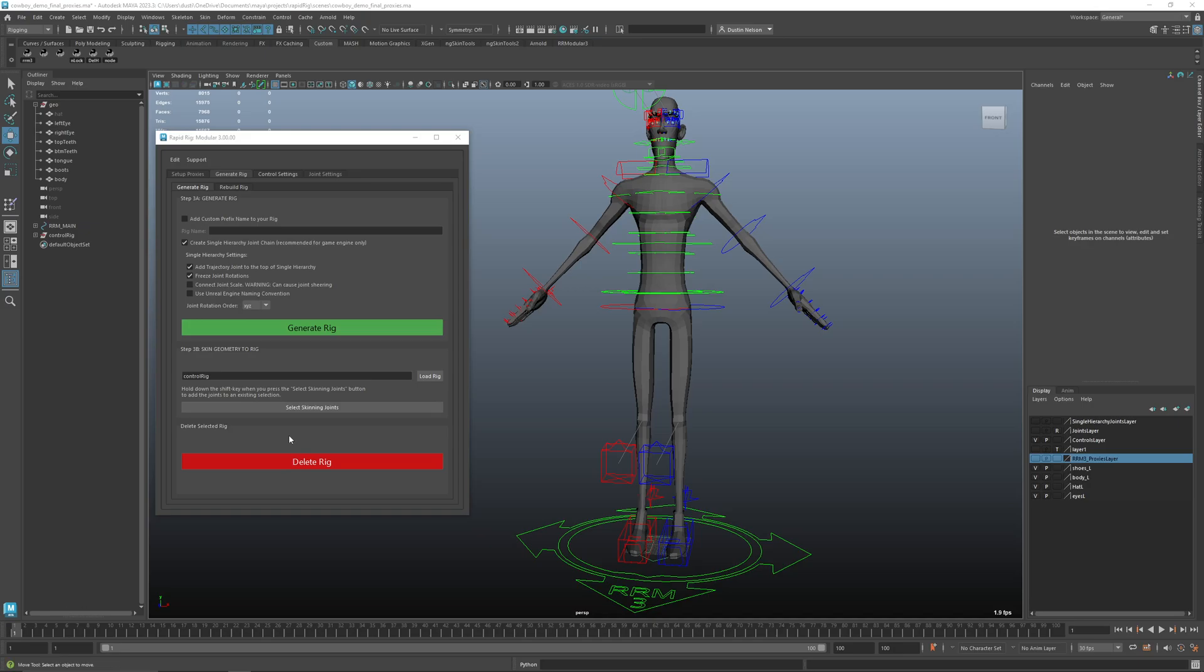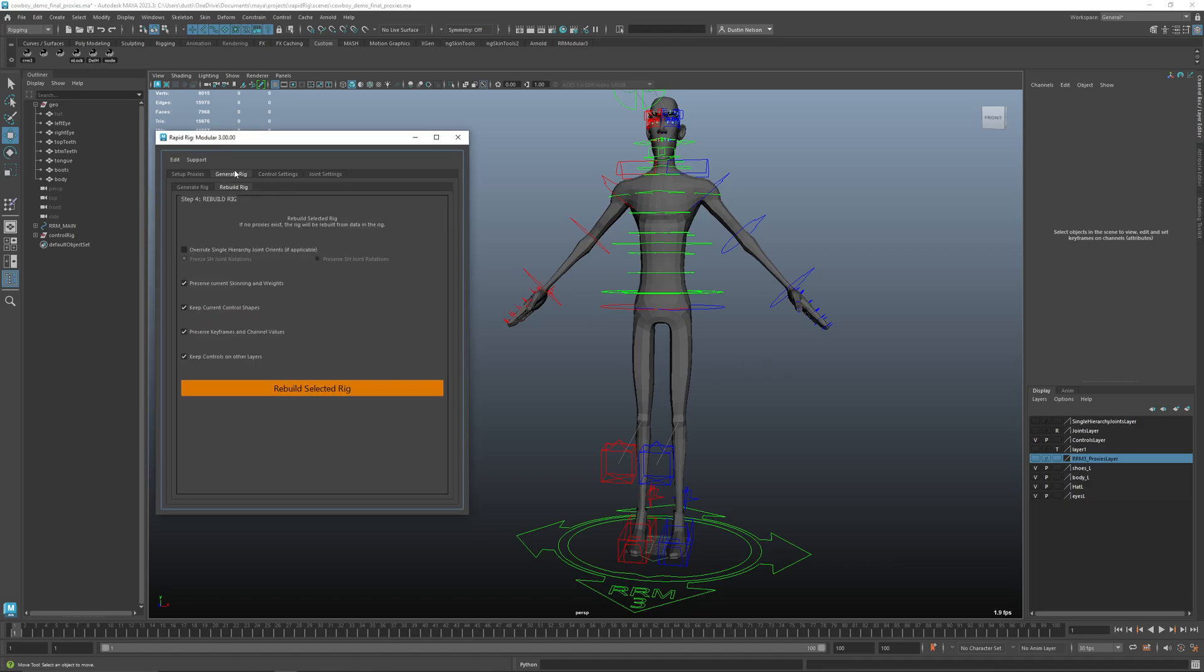Hi, I'm Dustin back again with another Rapid Rig Modular version 3 tutorial. In the last video I showed how to create a rig and how to generate it. In this video I'm going to jump over to the rebuild rig. As you're working with your rig you may make changes to it and then you may realize you had the wrong number of joints for twists or for the